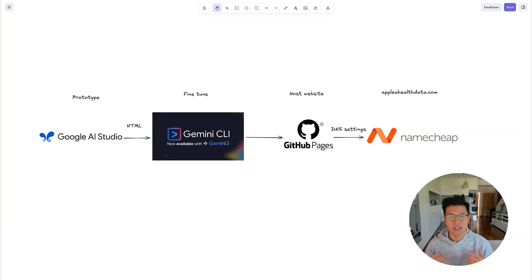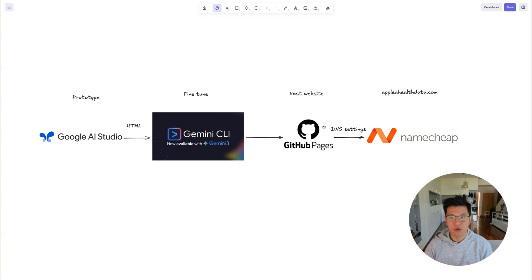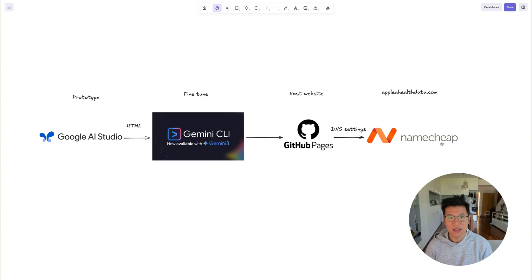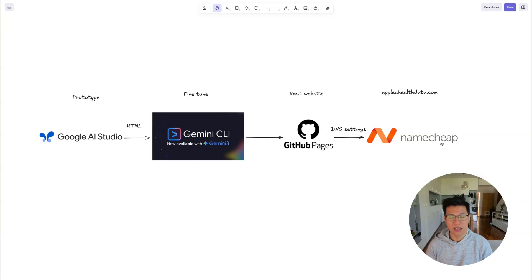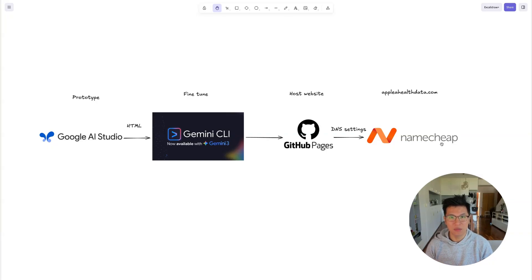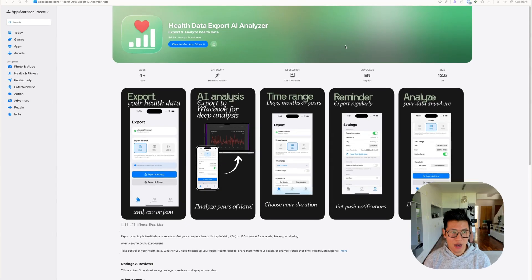At that point, it's going to have a GitHub address. I want a custom domain name, so I bought applehealthdata.com. The final step is to set the DNS settings in my GitHub pages to point to Namecheap where I bought the domain name. At the very end, you can go to applehealthdata.com and see the website. So that's the overview of what I'm going to cover in today's video.